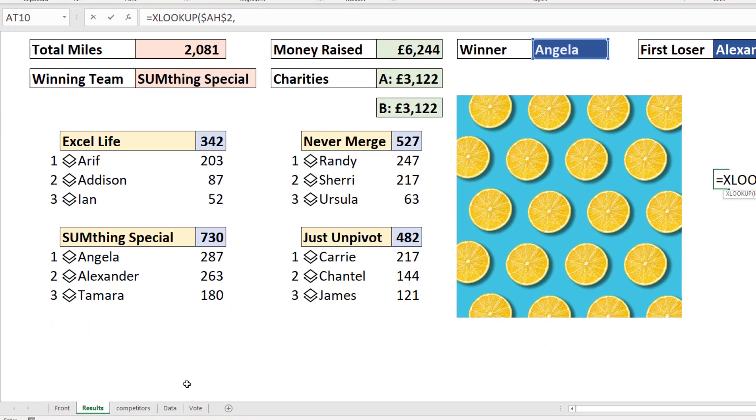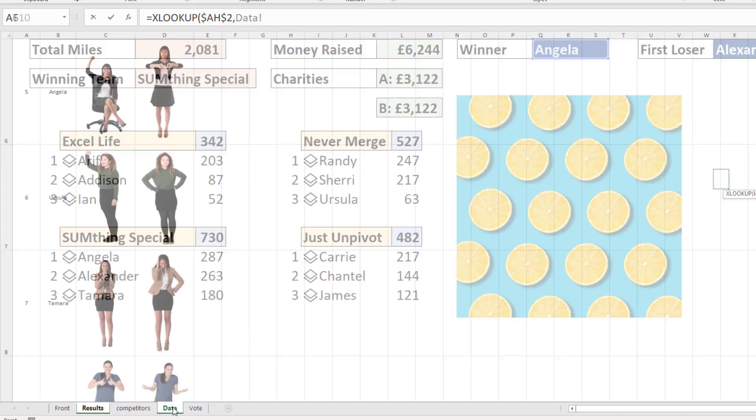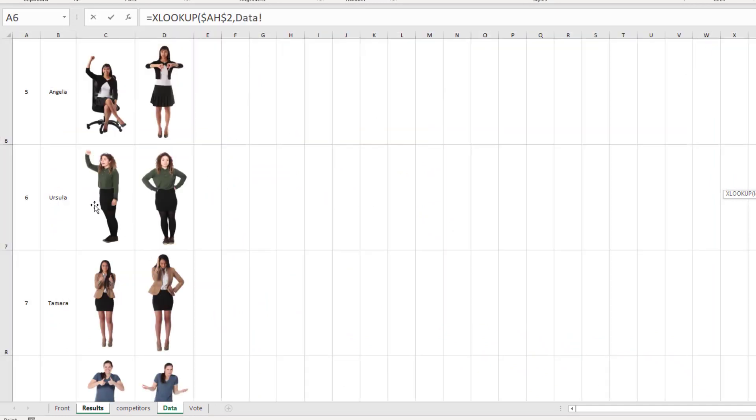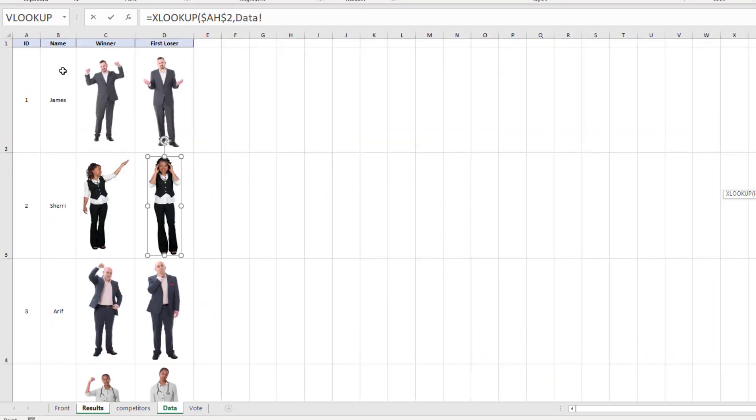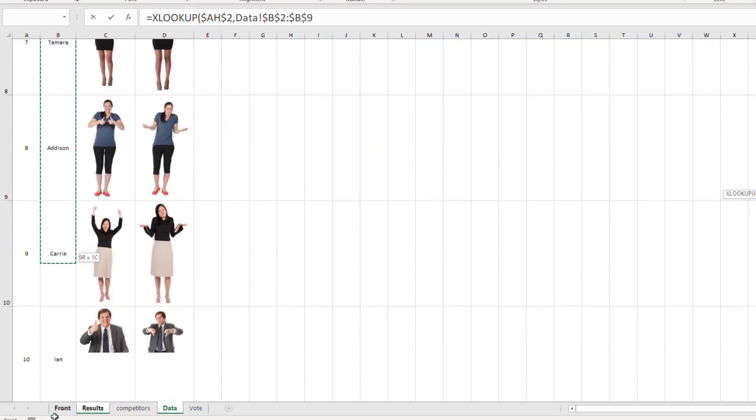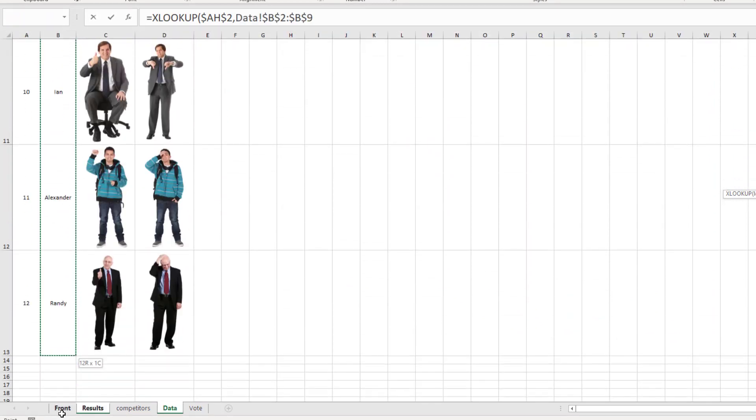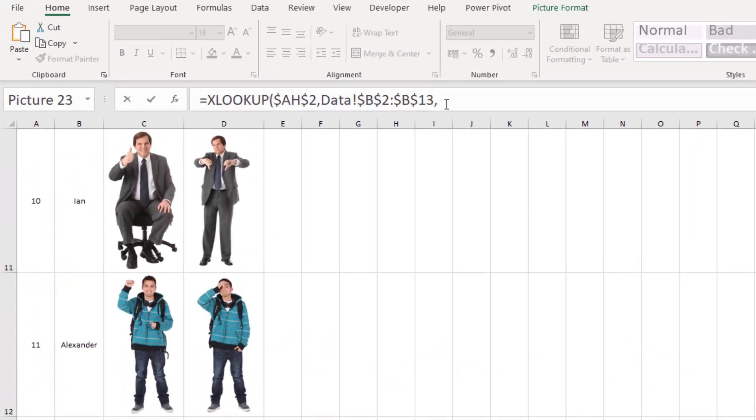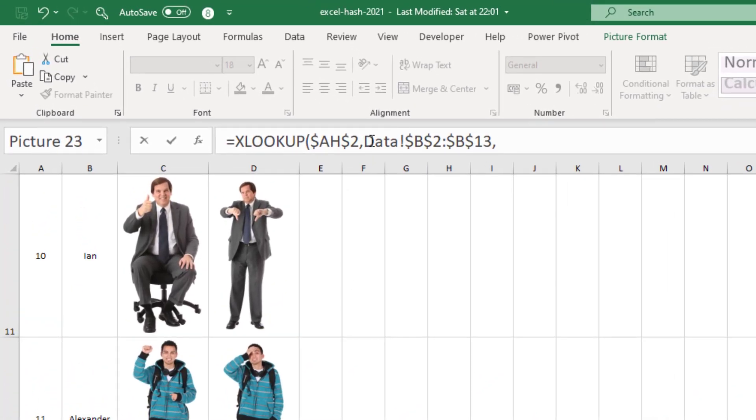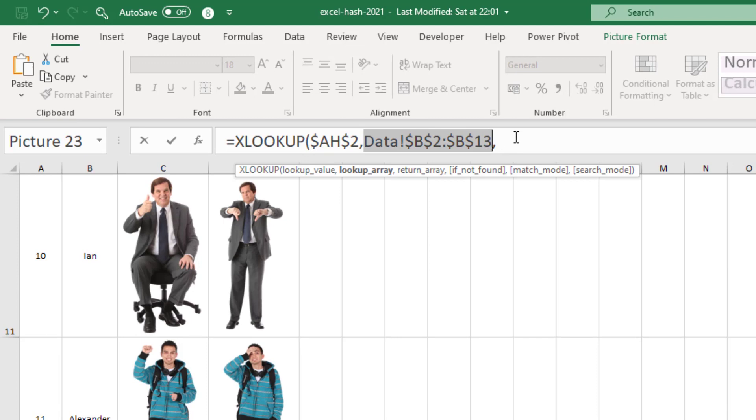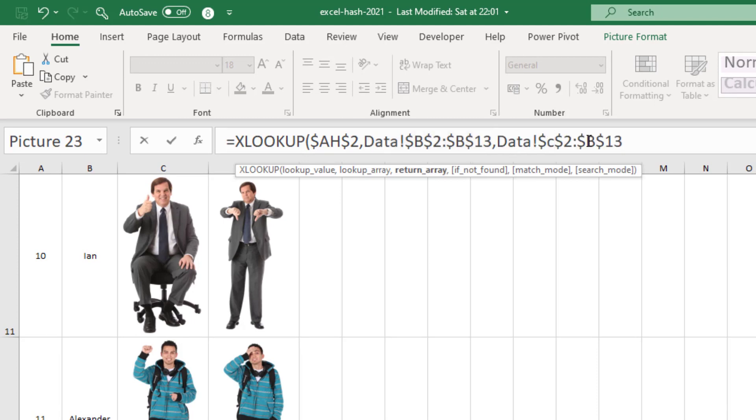Moving over to the data sheet, that will be the list of names. If I select the list of names, comma, and a new return array, I'm just going to copy the lookup array, copy and paste, and change the B to a C.